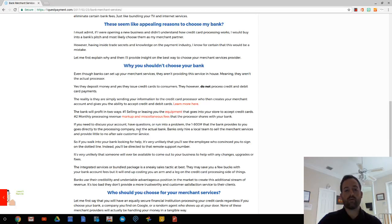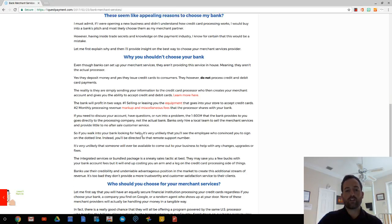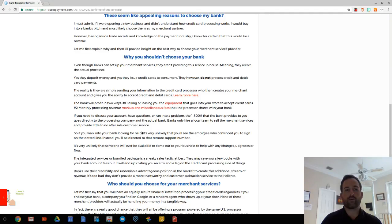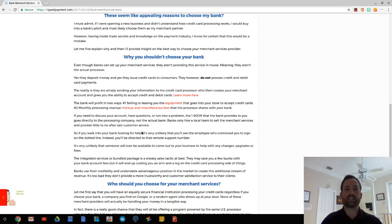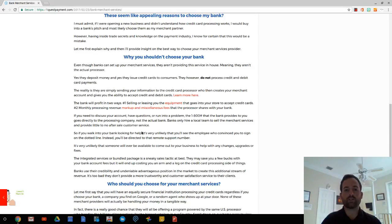Then they're going to make monthly residual revenue off of the markup of the credit card processing fees and all the other added fees. So you need to understand that they're doing this to make money. And it's not like just an added service that they provide because you're a bank account holder with them. And then if you ever want to discuss your account or you run into problems, the 1-800 number that they provide to you in the beginning goes to the actual processor. It doesn't go to them.